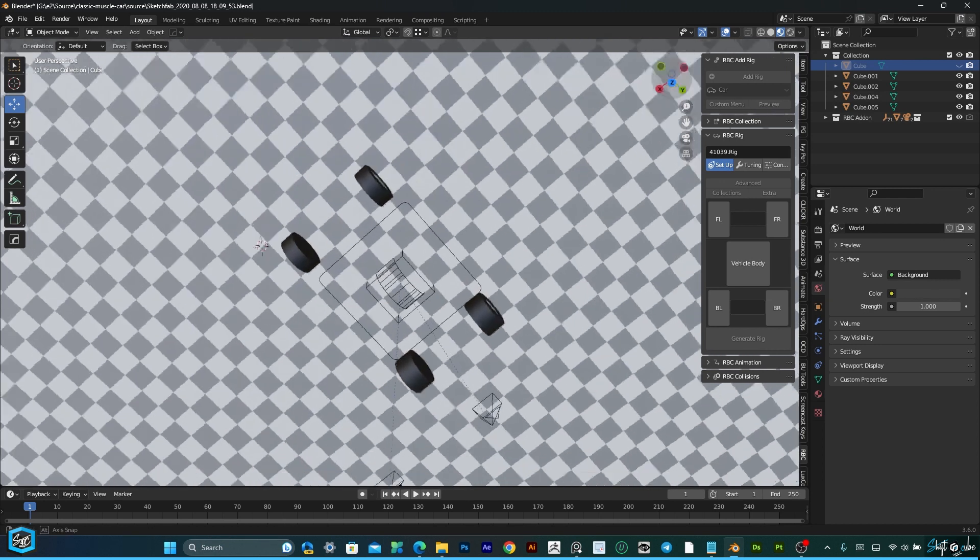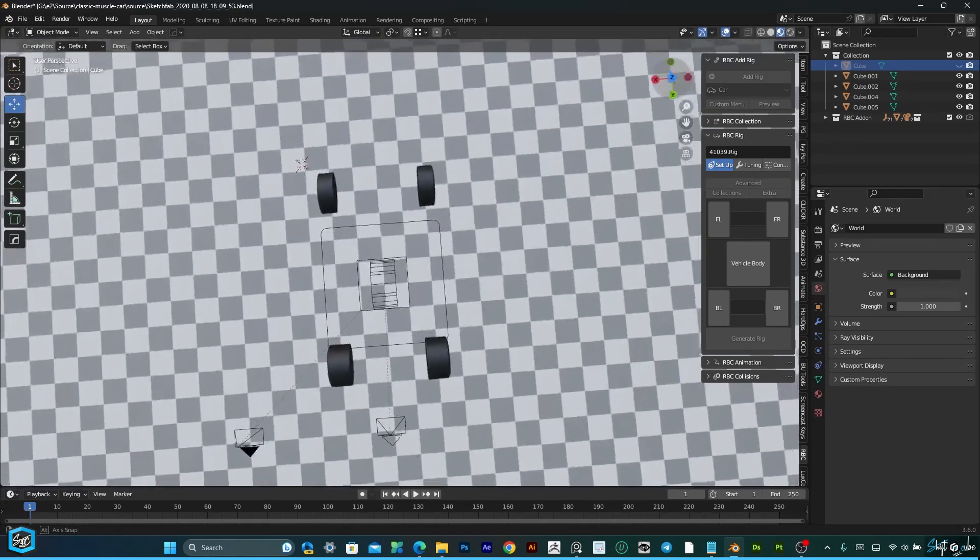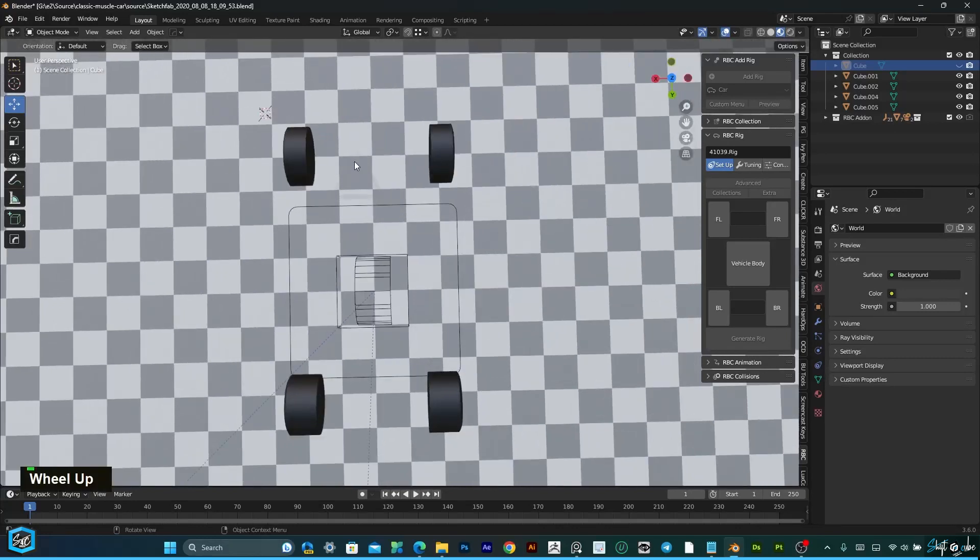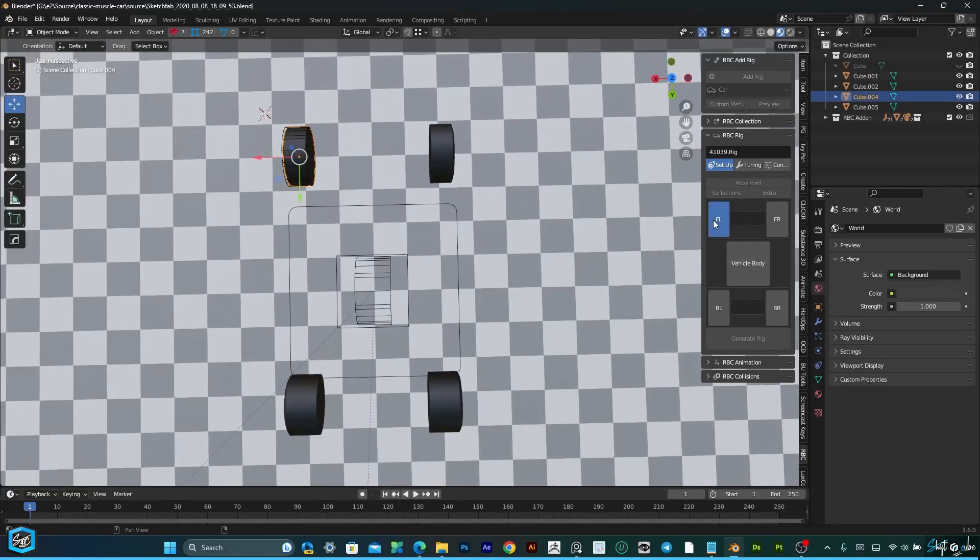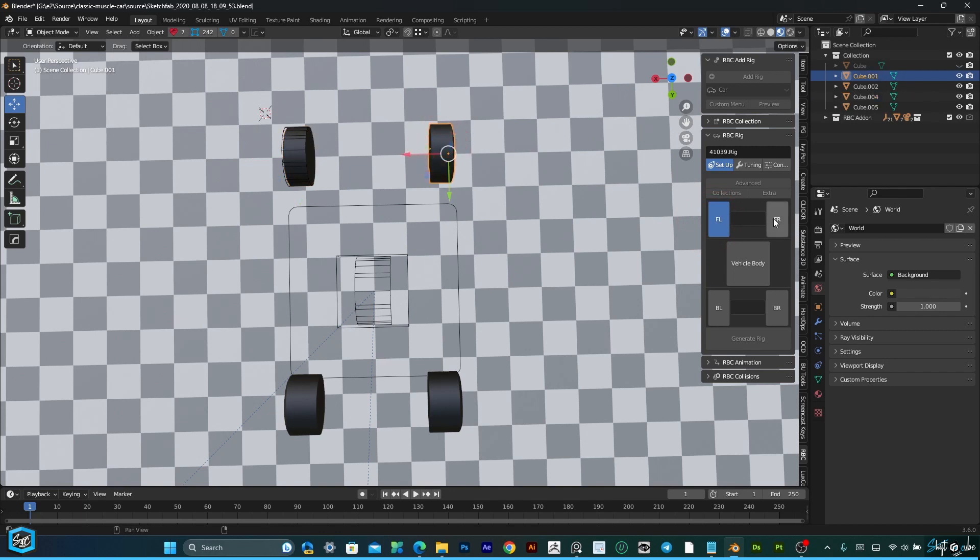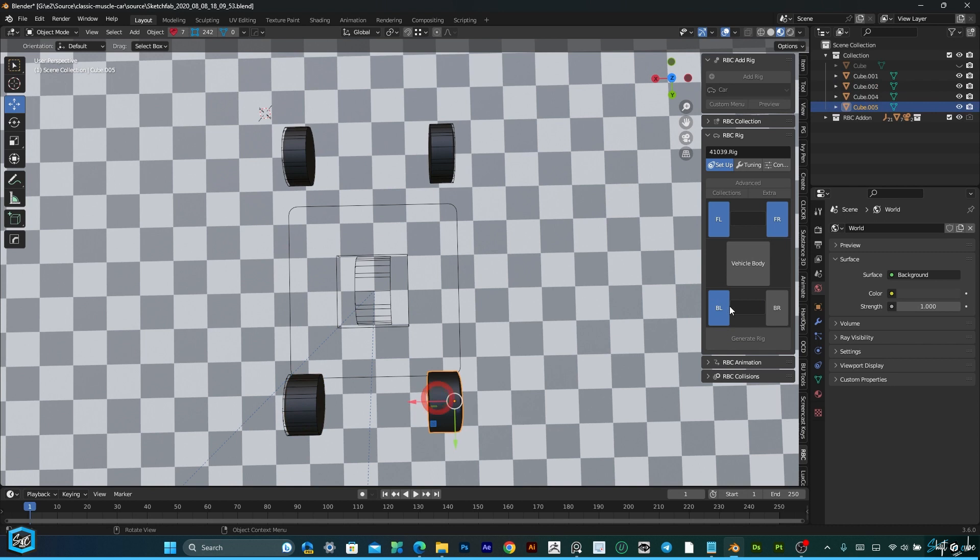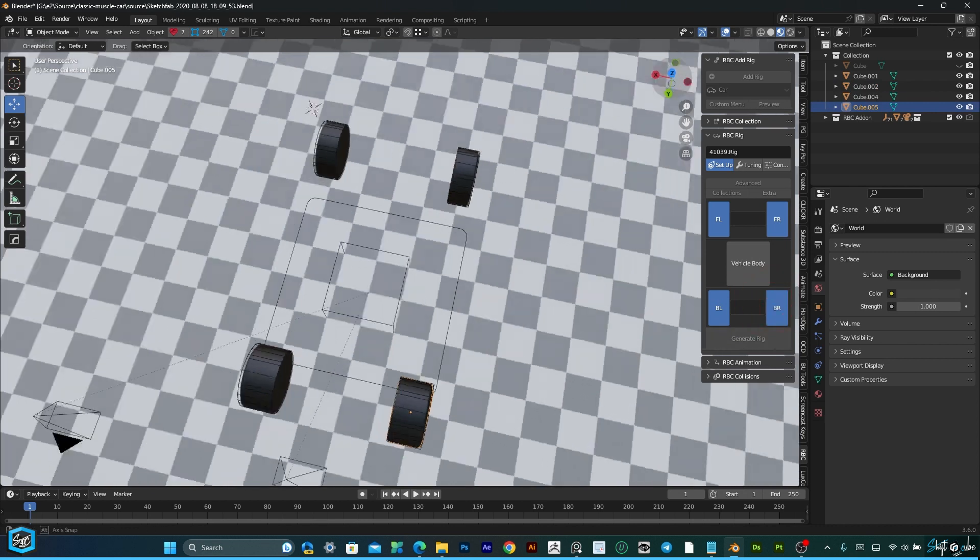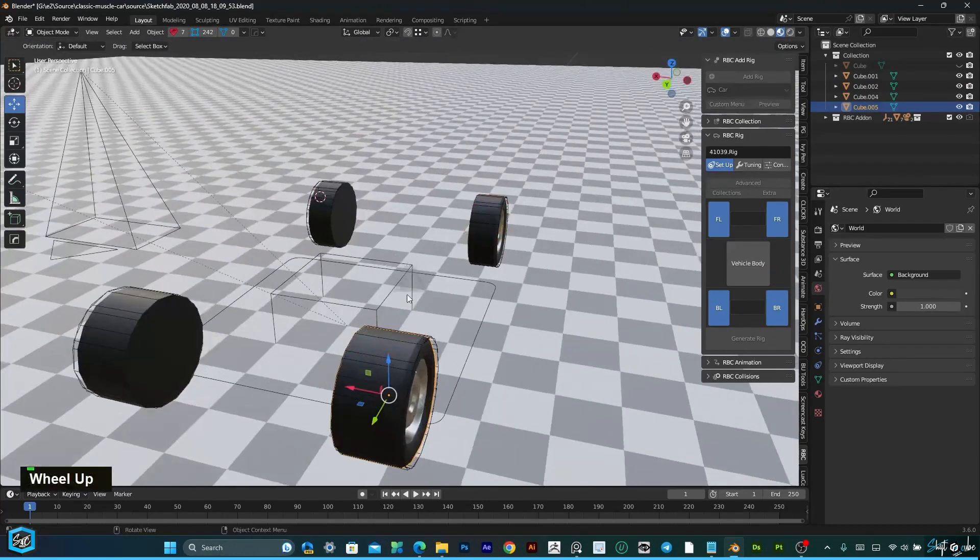I am going to connect the front wheel first. First select front left, then front right, then back left, then back right. Now the wheels are linked.